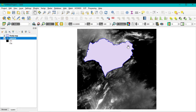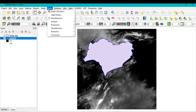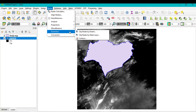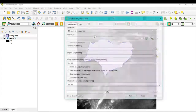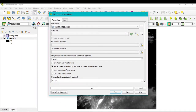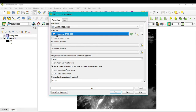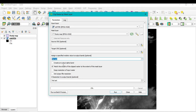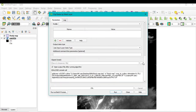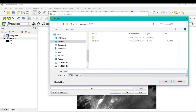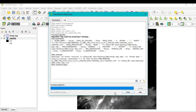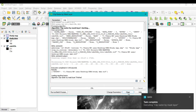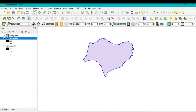First, we need to clip the study area from the DEM image. Go to Raster, click on Extraction, and within Extraction select 'Clip Raster by Mask Layer.' A new window will open. The input layer should be the DEM file, and your mask layer should be your study map. Assign zero as the new data value, keep all other settings as default, and save it as 'study DEM.' Then click Run.